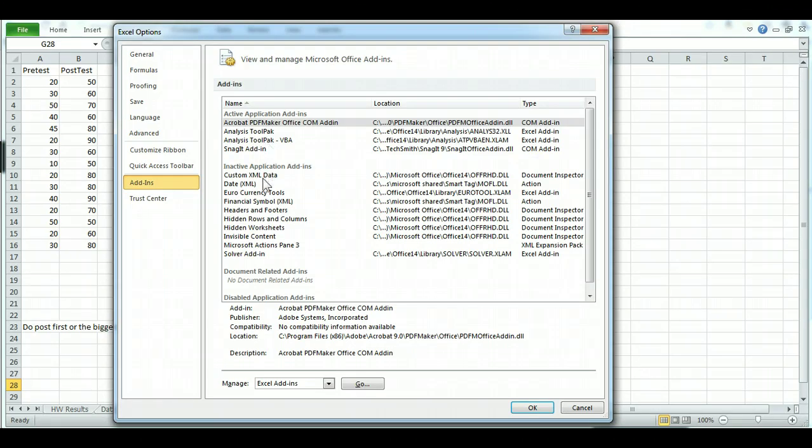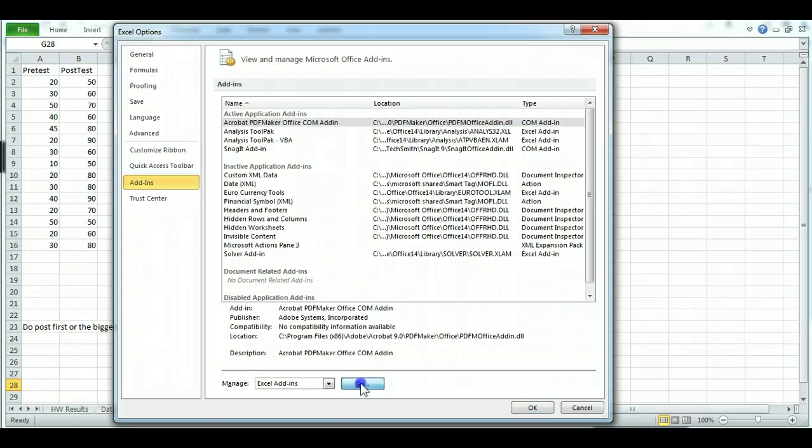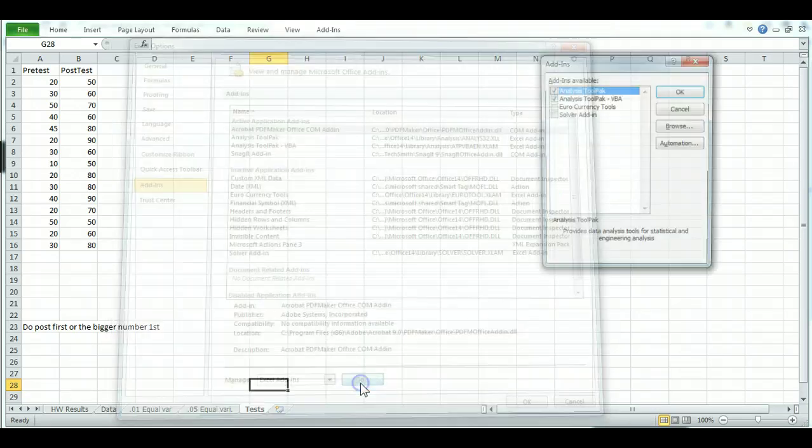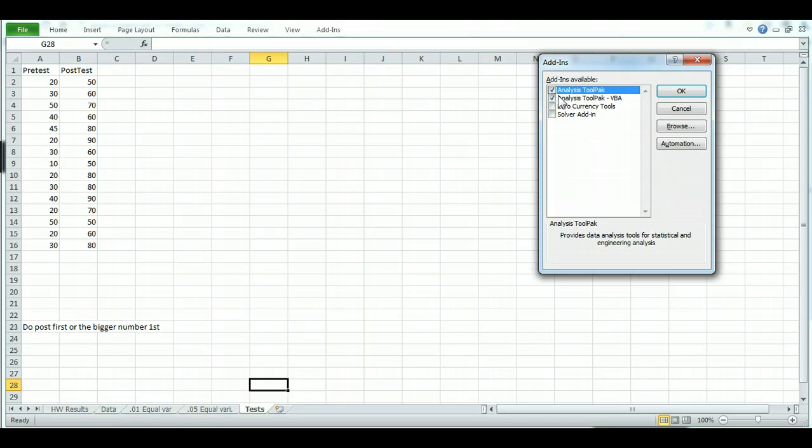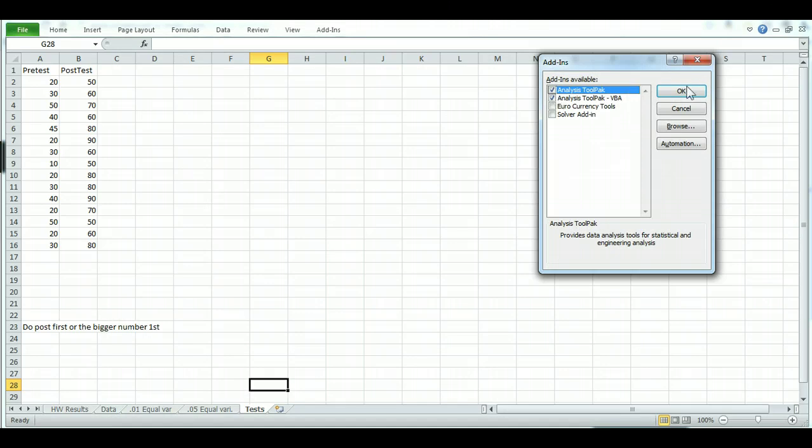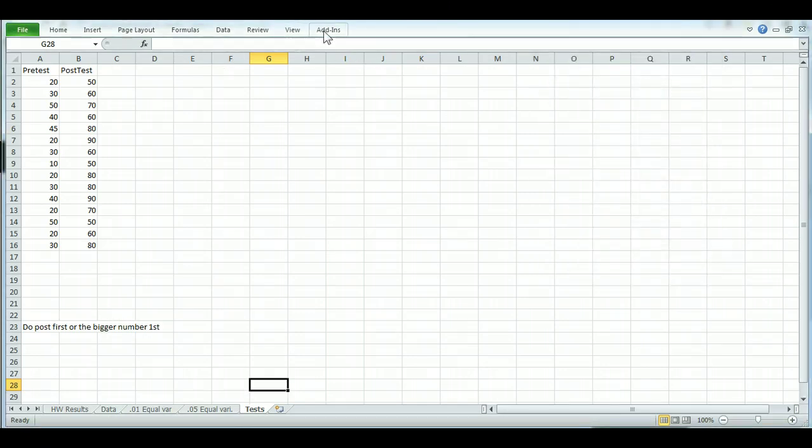If you haven't added them in before, they're probably down here. So if you see those Analysis Tool Packs down here, go ahead and click on Go. Make sure it says Excel Add-ins, and then click on Go. And check these two boxes right here. Once you check them, click OK. And now it will be under your Excel Add-ins.